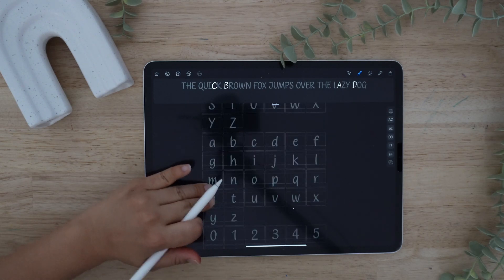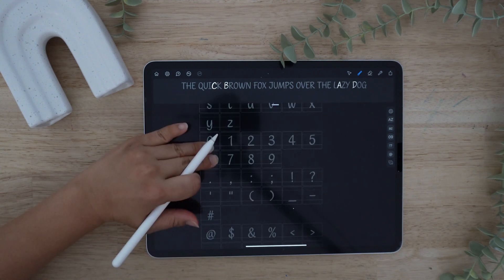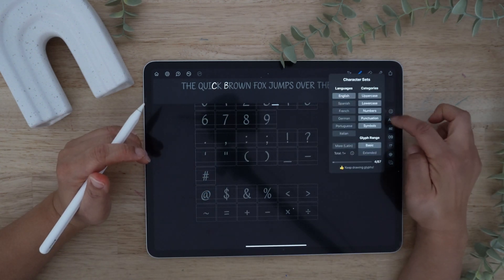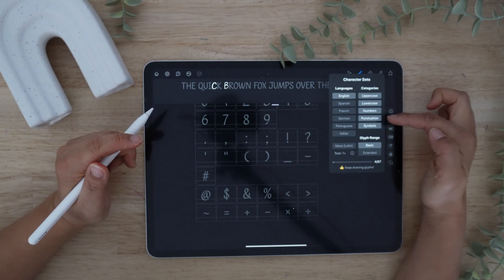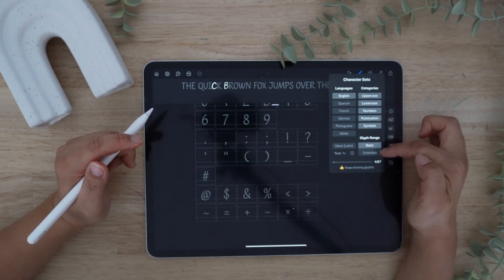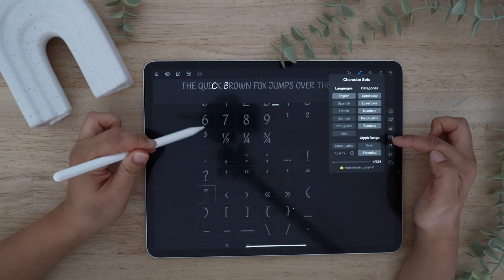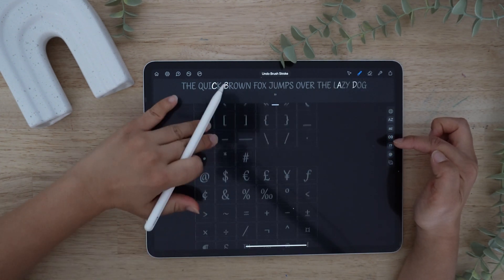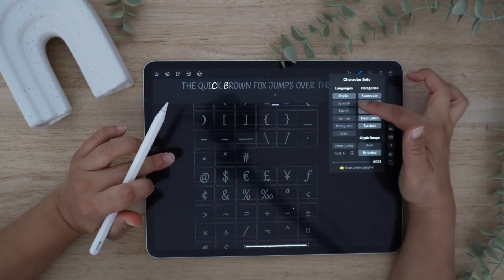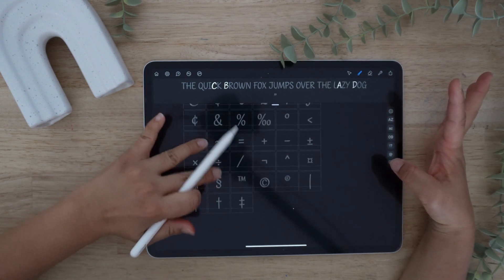Once you go all the way through, you have uppercase, lowercase, and even numbers. You can play around with the globe so that you could have different settings. There's the basic glyph range and you have the extended option so that you have additional glyphs. You could also have different languages — the more you click, the more items you have to fill out.